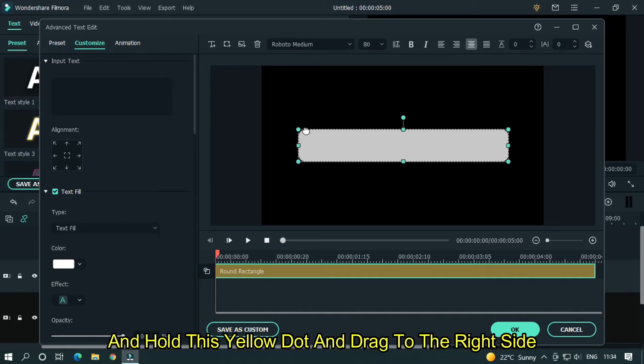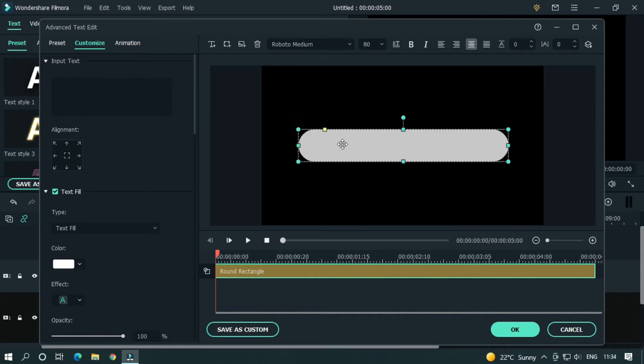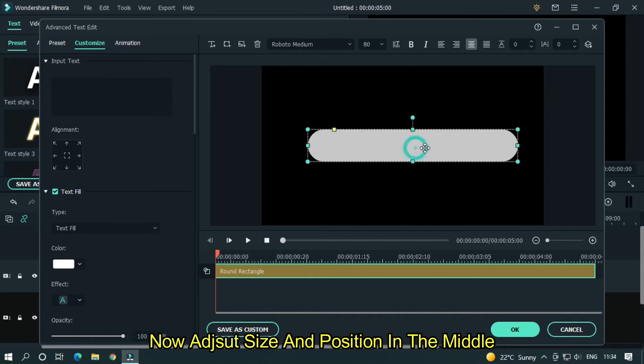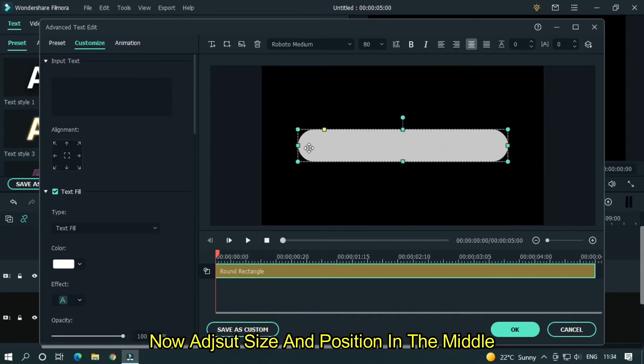And hold this yellow dot and drag to right side. Now adjust size and position in the middle.